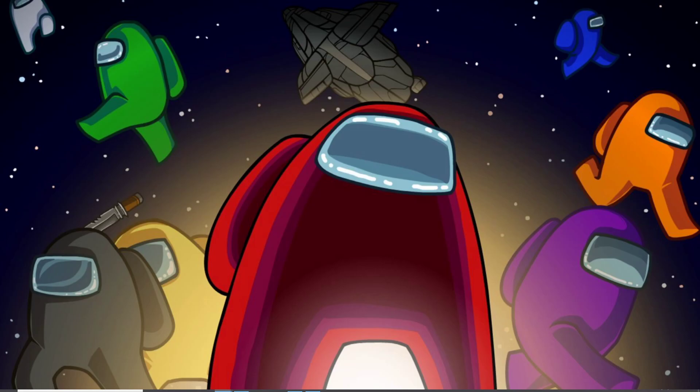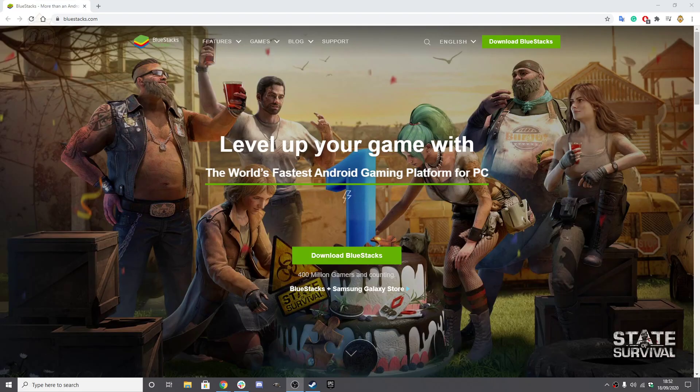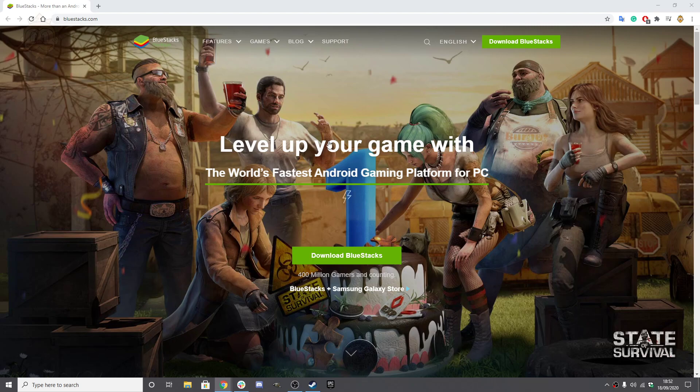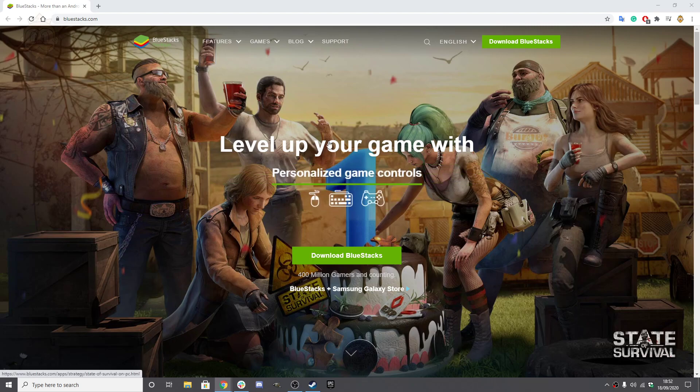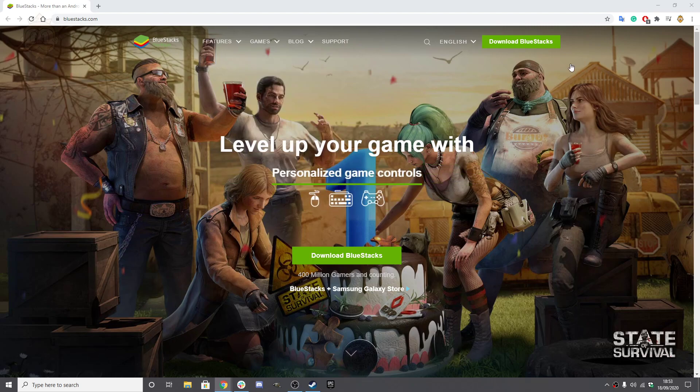So the thing that I use is an Android emulator. I'm just going to drop this screen now, and you'll see here this Android emulator, which is BlueStacks.